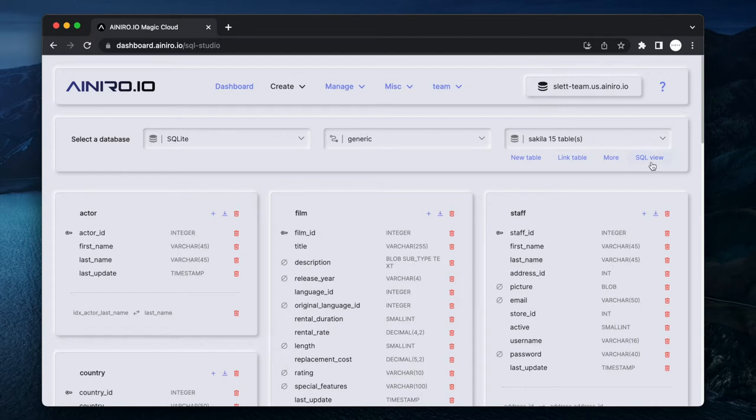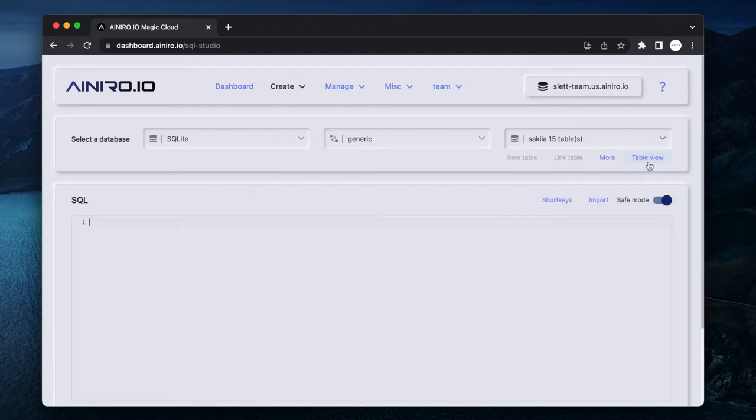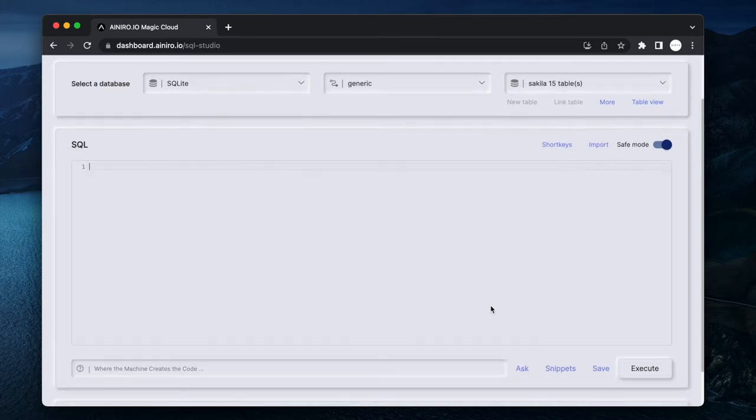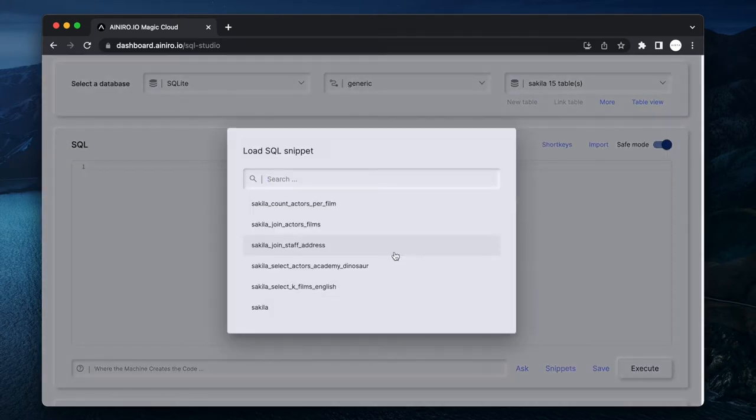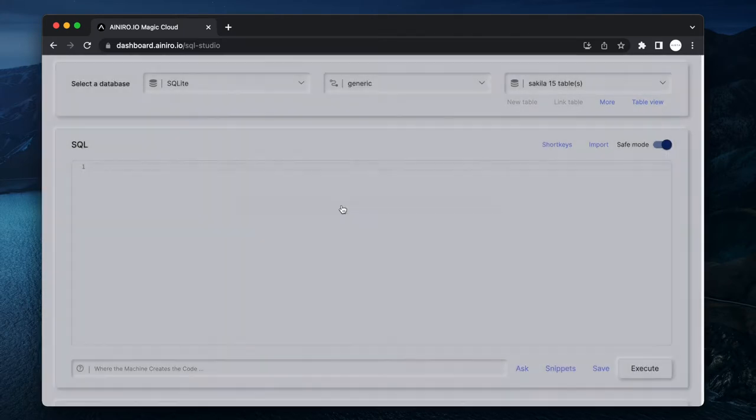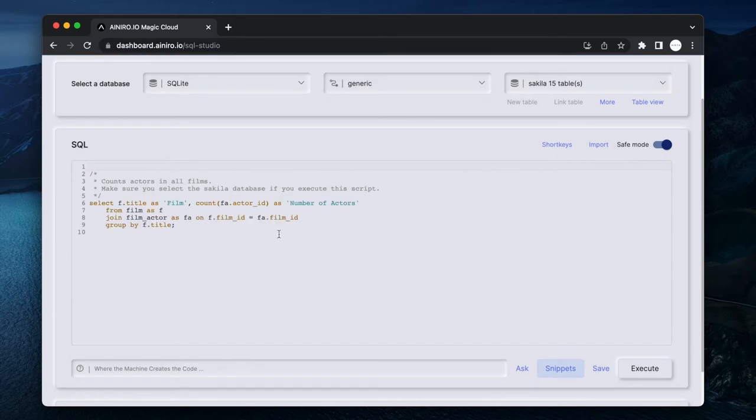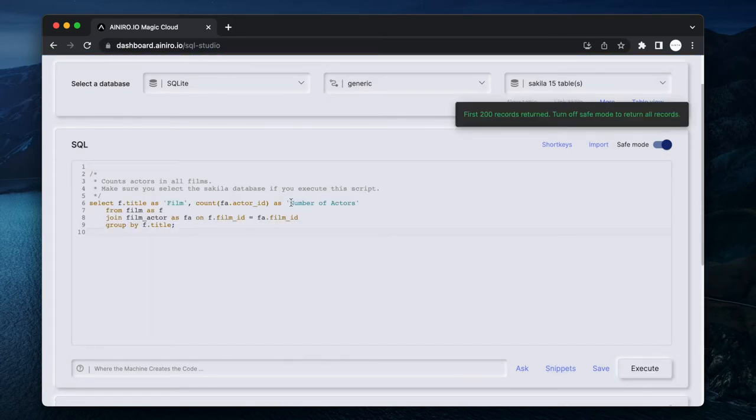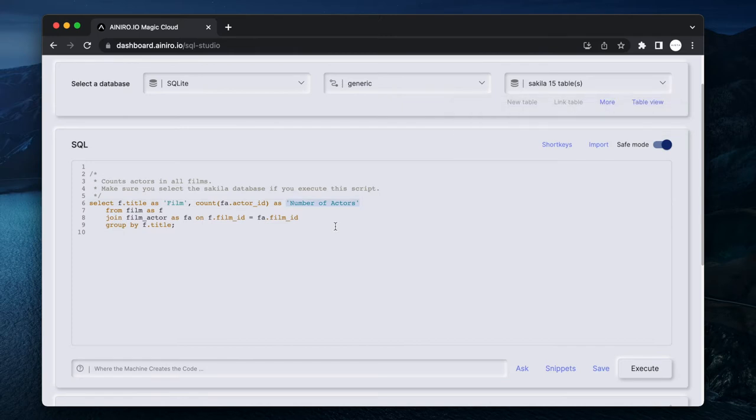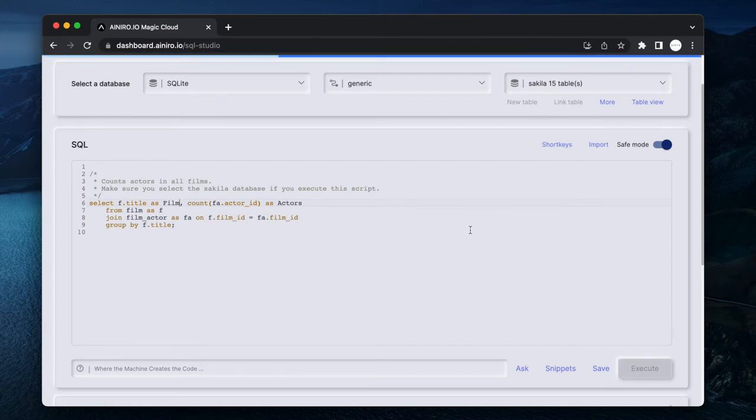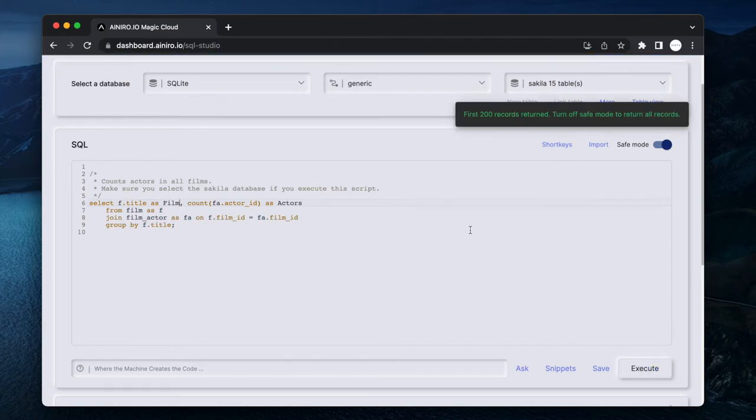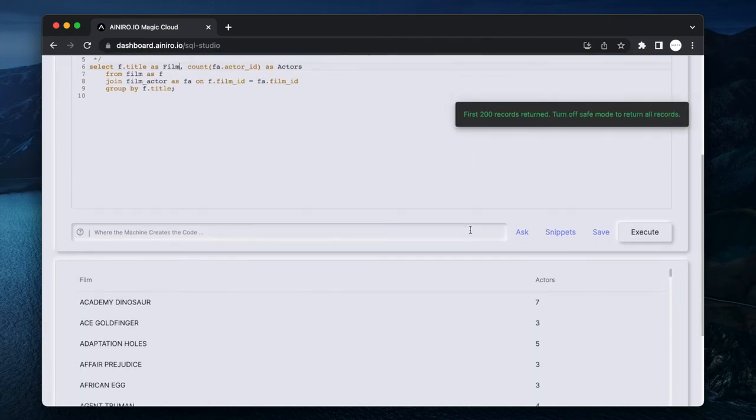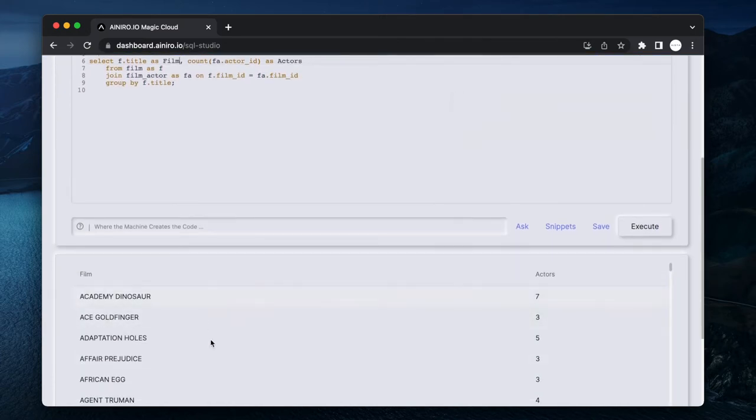If you click SQL View here - because the database happens to come with a lot of pre-existing SQL snippets - then I can immediately execute, for instance, this one that selects the actors and films. It basically selects every single film that is in its database and the number of actors that are participating in this particular field.